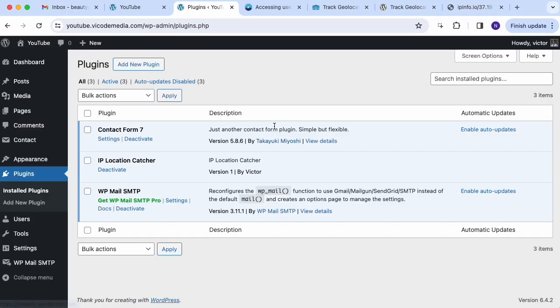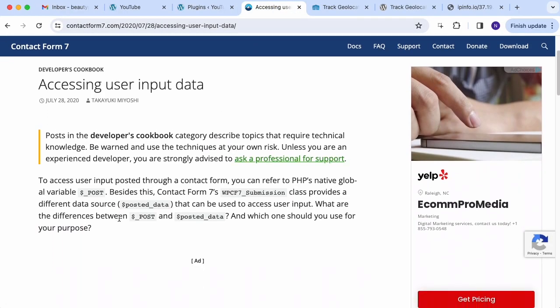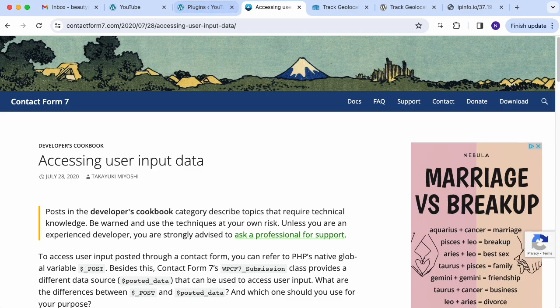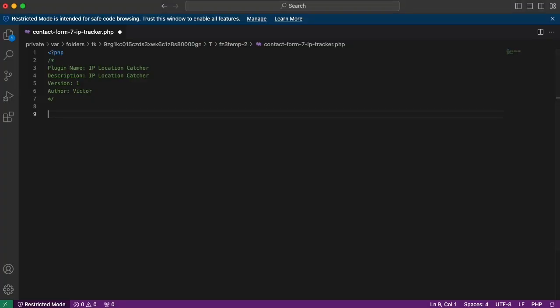Contact Form 7 has documentation and I'm going to use a few hooks from there. The first step is to add an action that fires after the user clicks the submit button but before the server sends the email — so it fires in between. Let's hook into the Contact Form 7 form submission. We use `add_action` here.